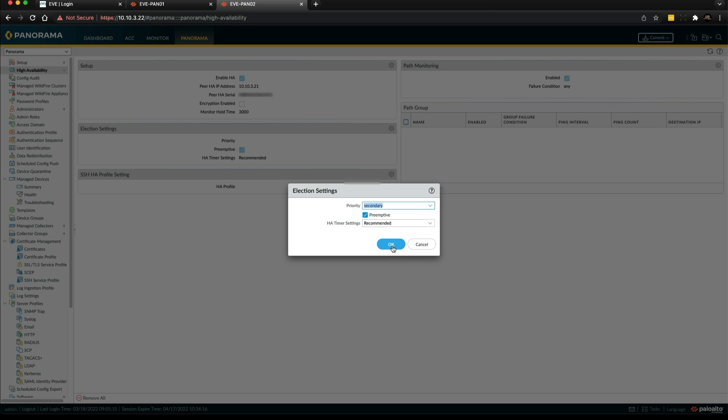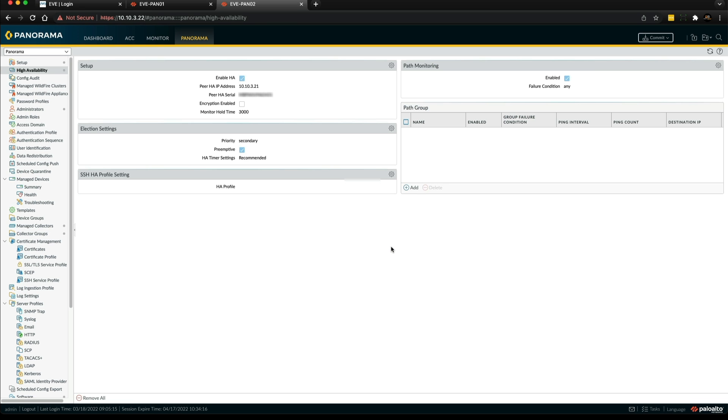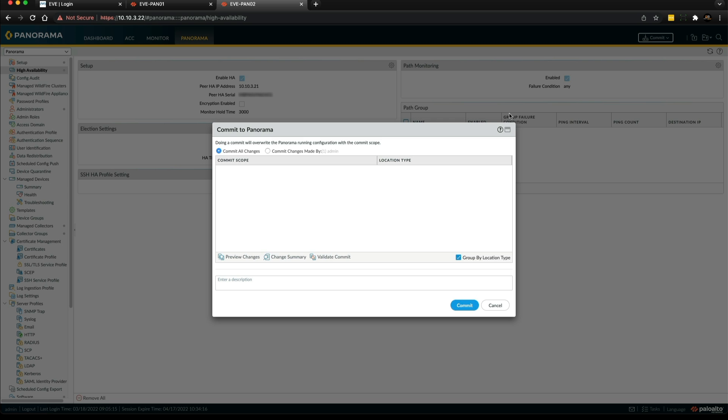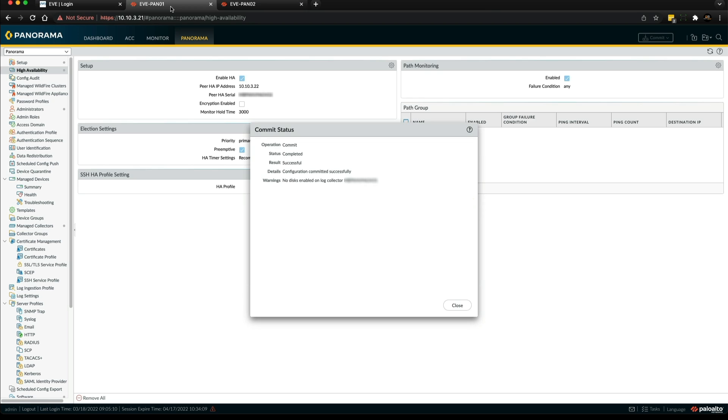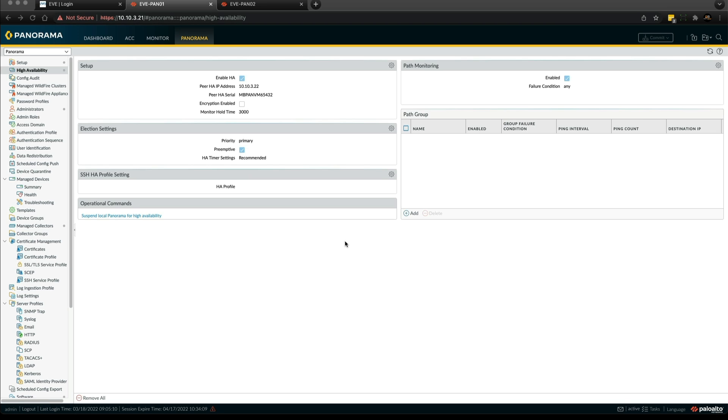Click OK and then under priority you're going to set this to secondary, then click OK. You can see pre-emptive is ticked by default on the secondary device as well. Then I'm going to commit to panorama.